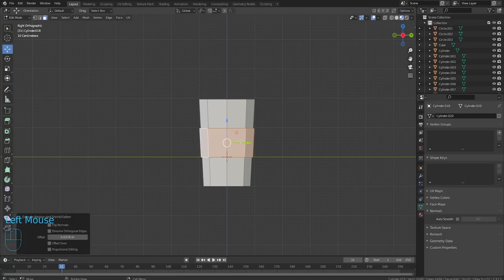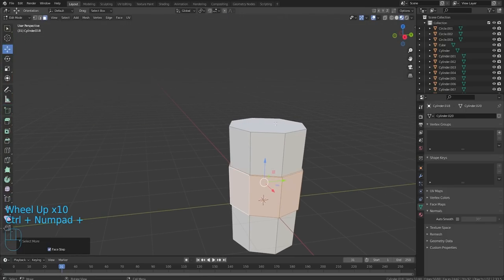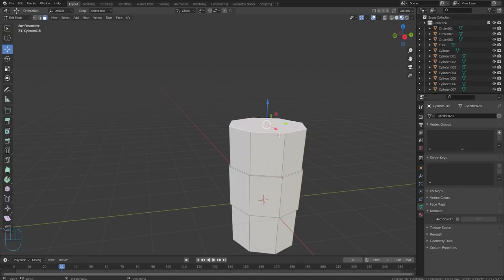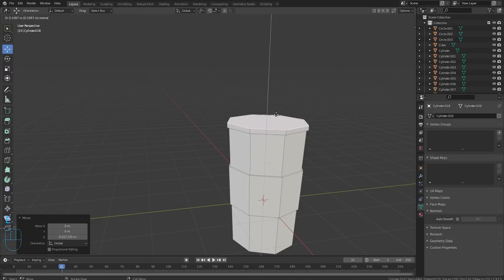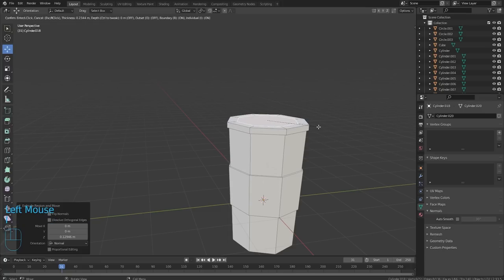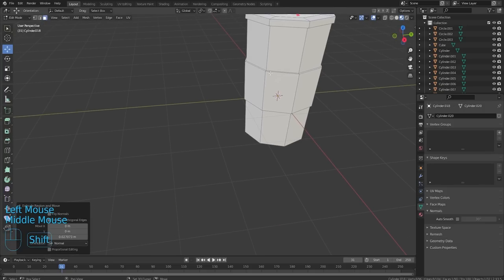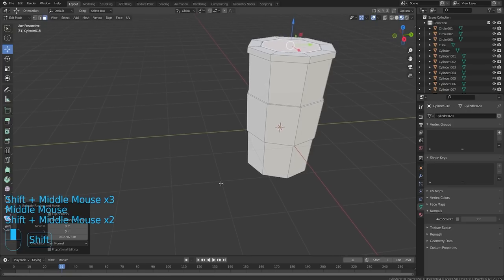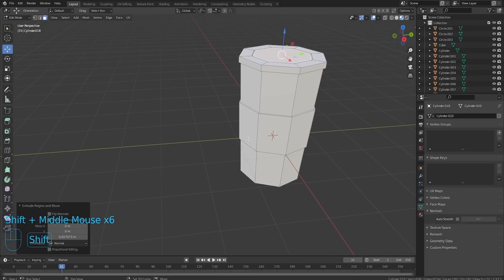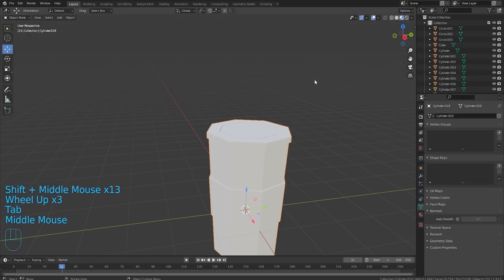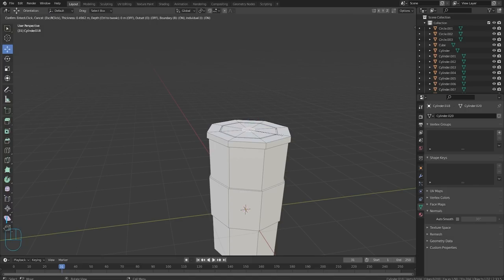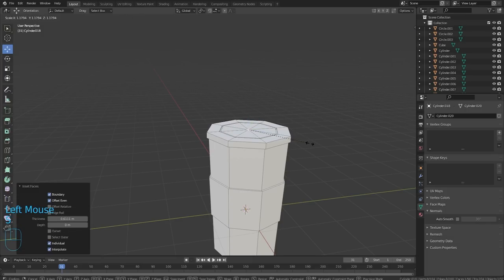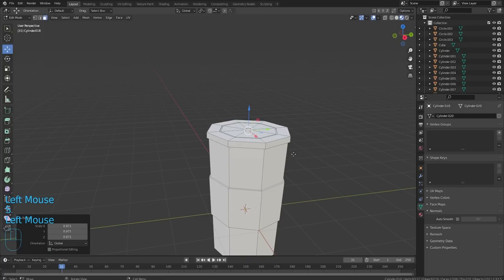Grab our face select, alt-E, extrude along face normals, bring those out just a little bit. Now the top — we're gonna do S, perfect. I'm gonna drop this down a little bit and then bring it up for our lid. We're gonna inset and then extrude in, inset on this, extrude back up something like this. And then we need a spot for the straw — I'm just gonna inset this again and use that to make the straw, extrude it down, scale it in, extrude it up.